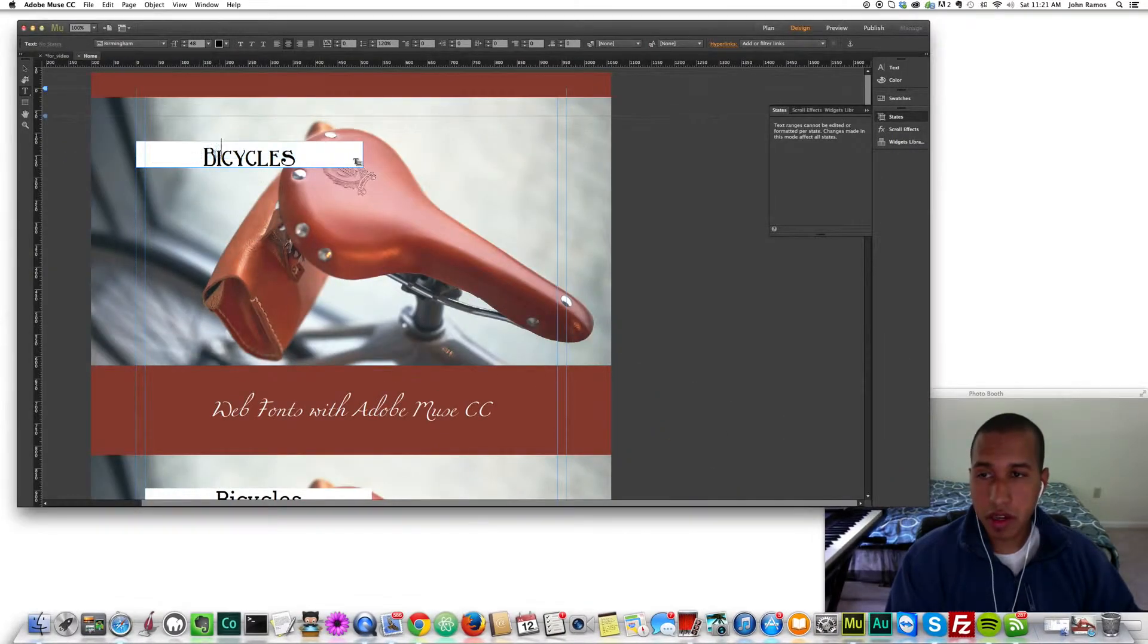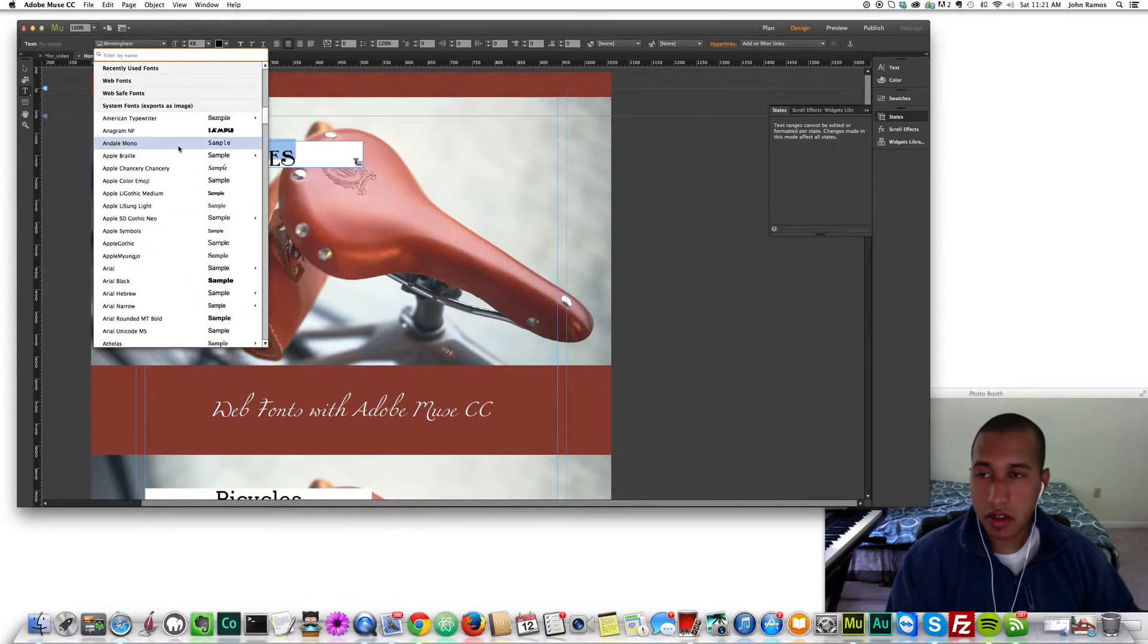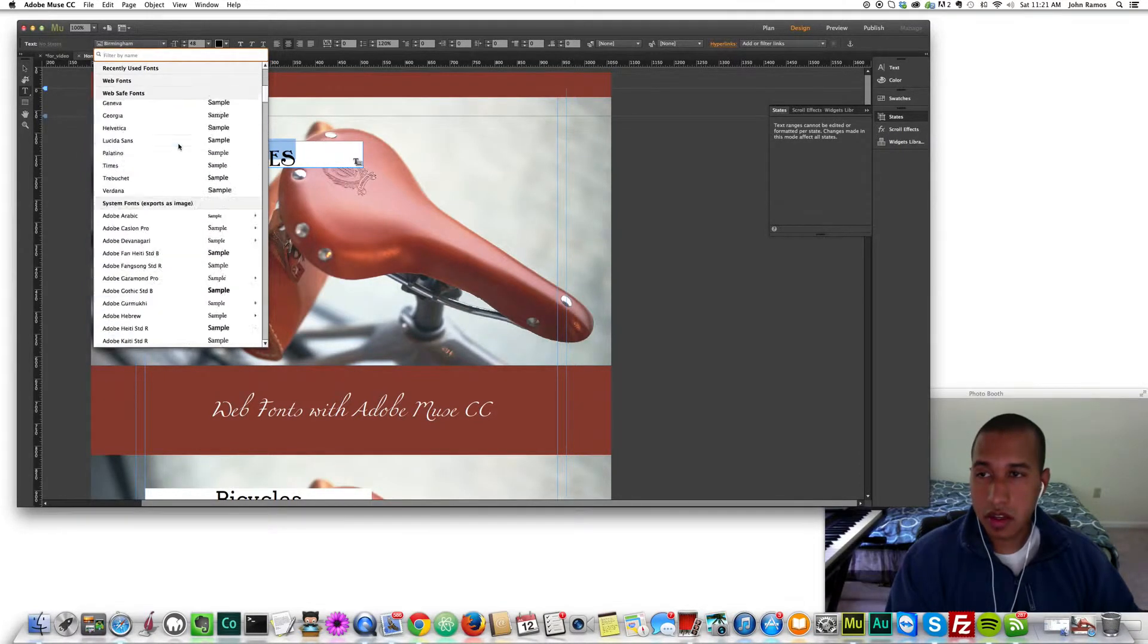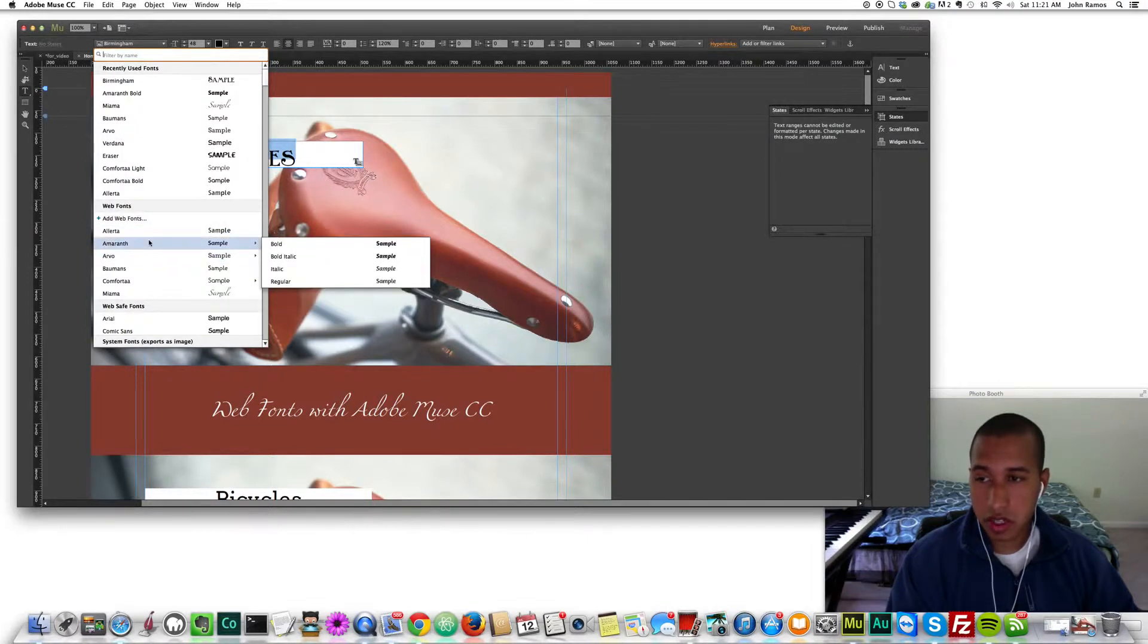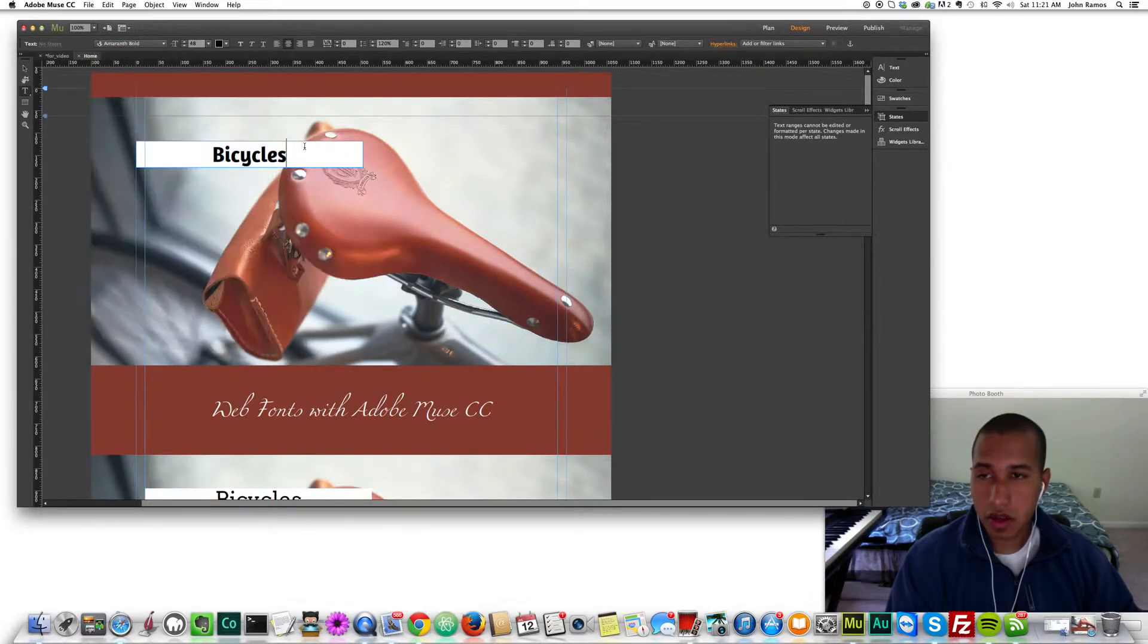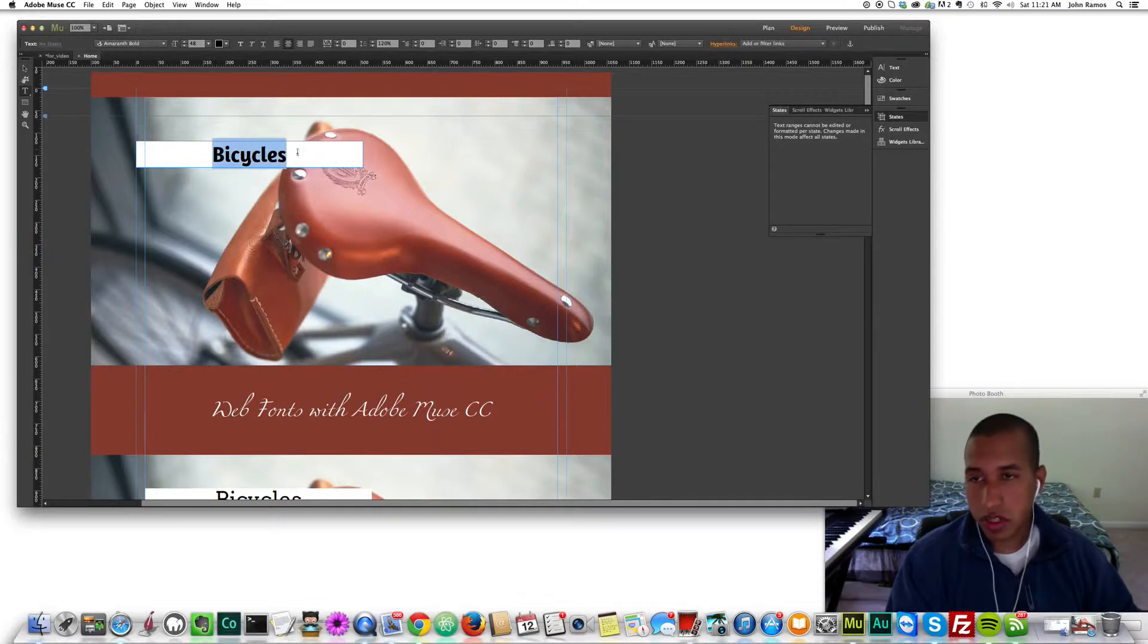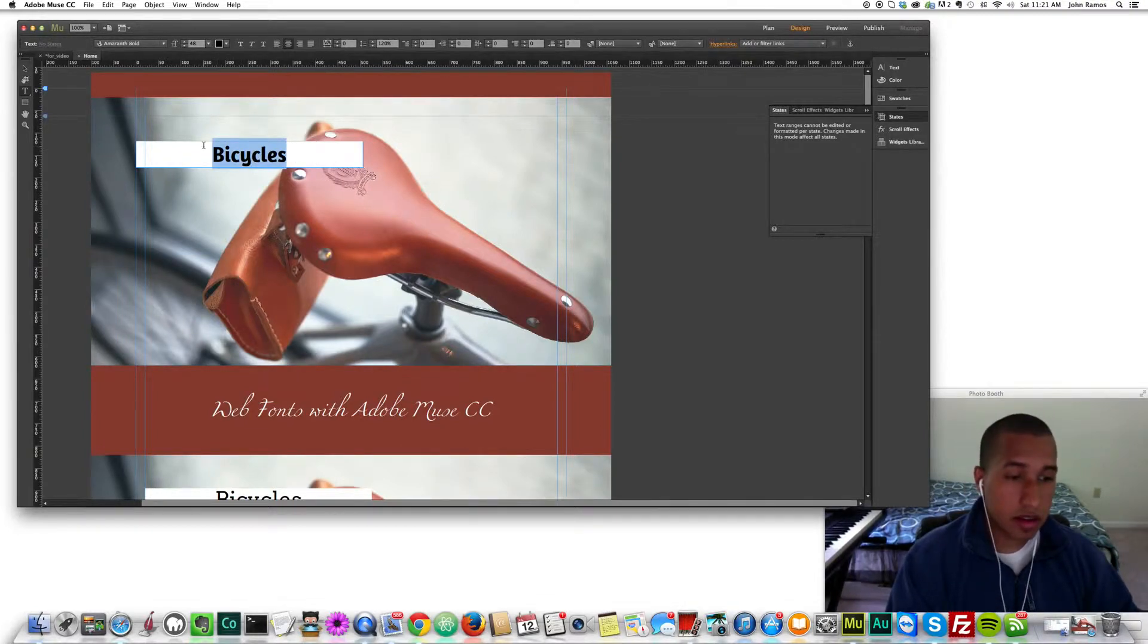I'm going to change this font again because we don't want to use a system font. We want to use a web font so that search engines can read it. Let's do that one. We just changed it. Now let's say I don't like any of the fonts I have. I want to try finding a new font.